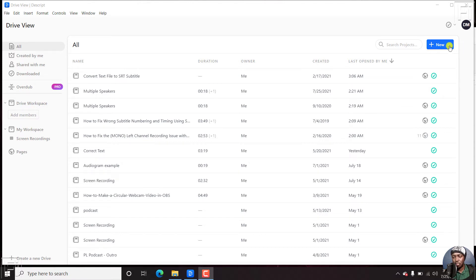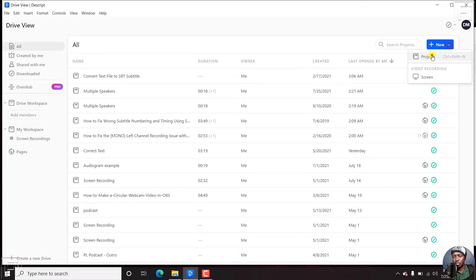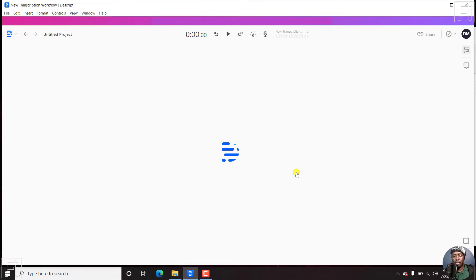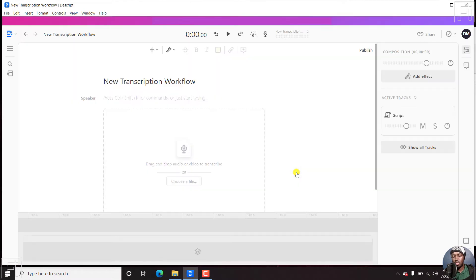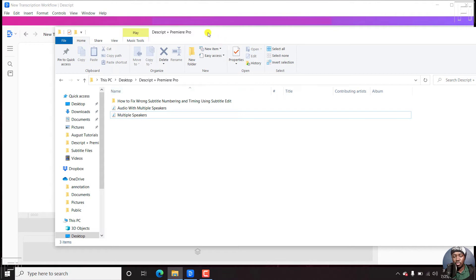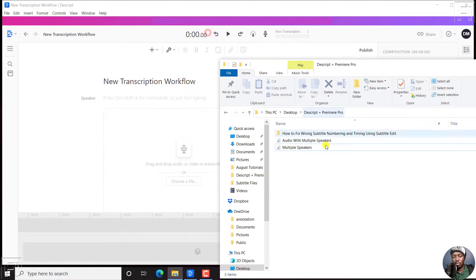So let's create a new project. Let's call it new transcription workflow. I just click on create project. And once the new page loads, all we need to do is just drag and drop our audio file.